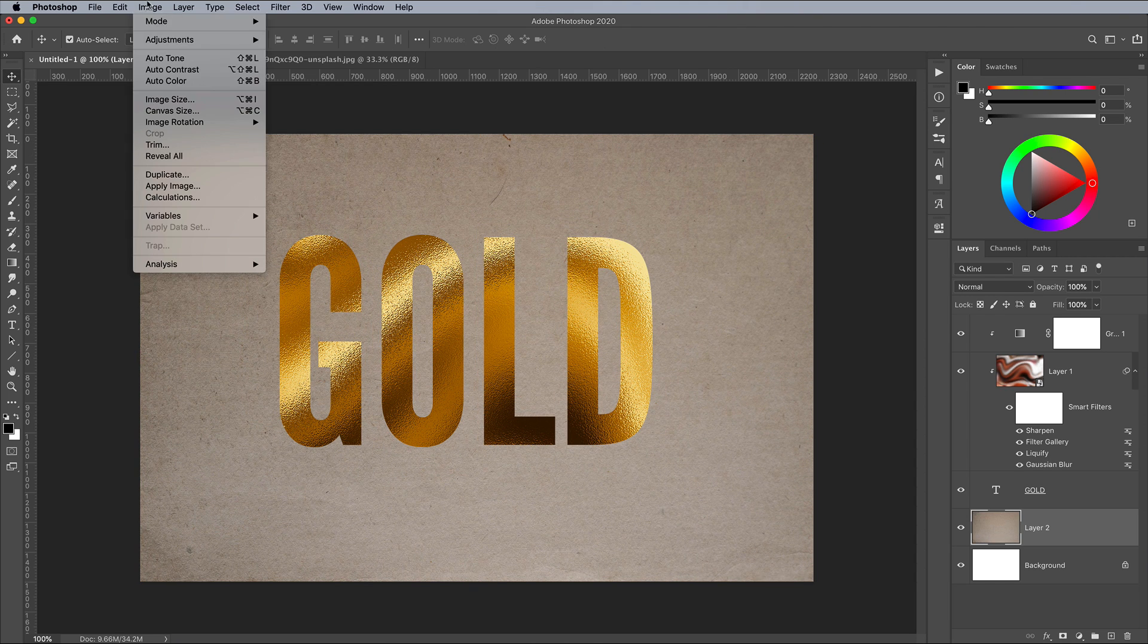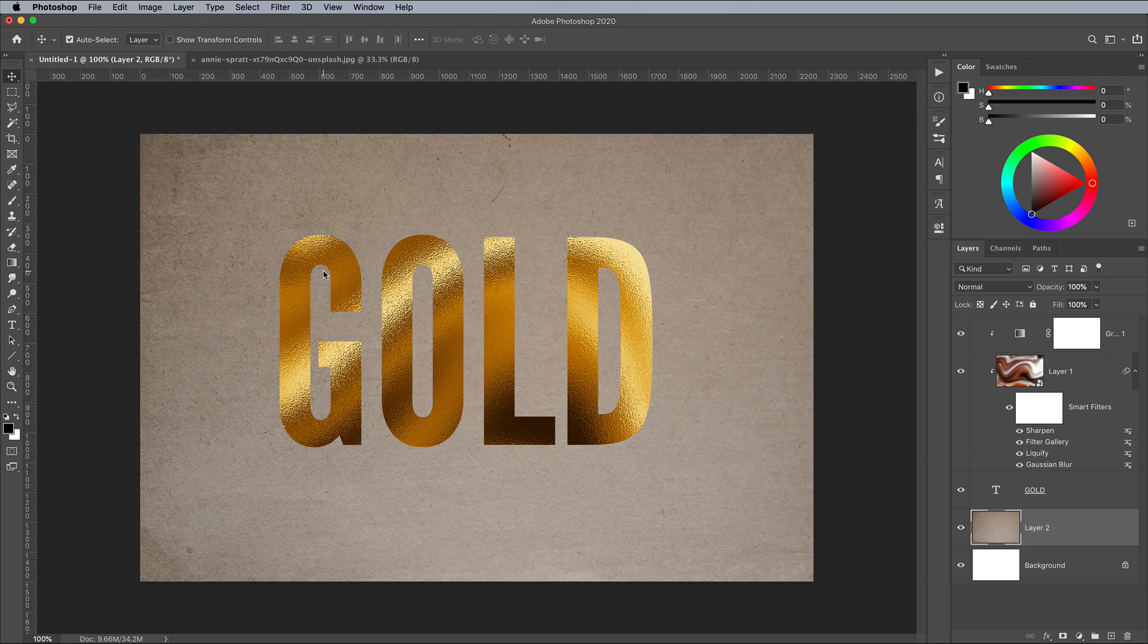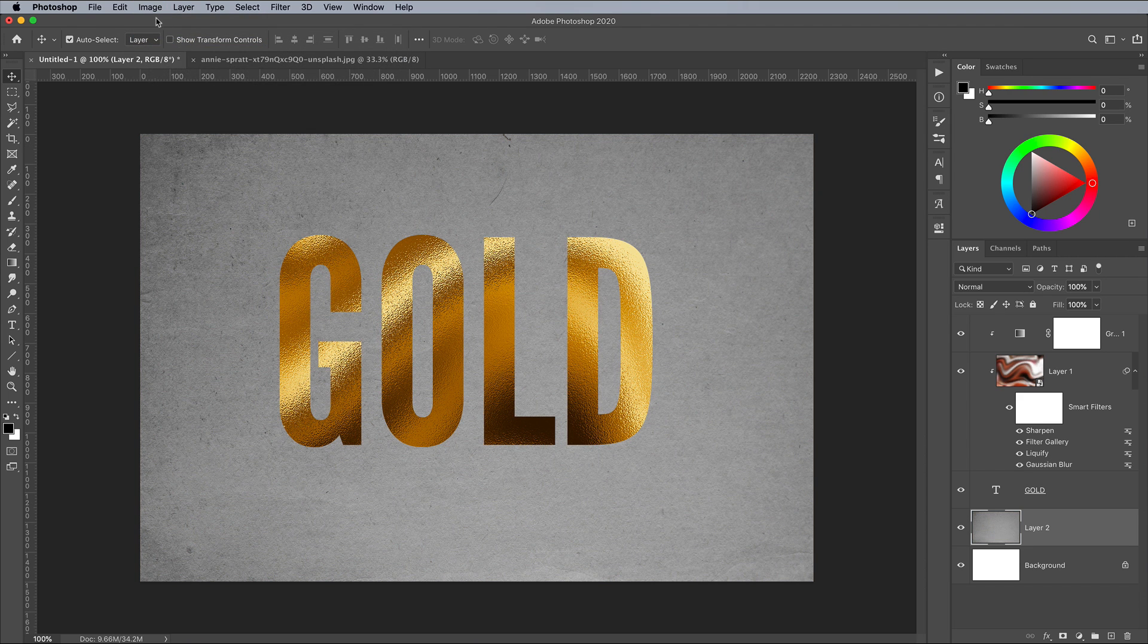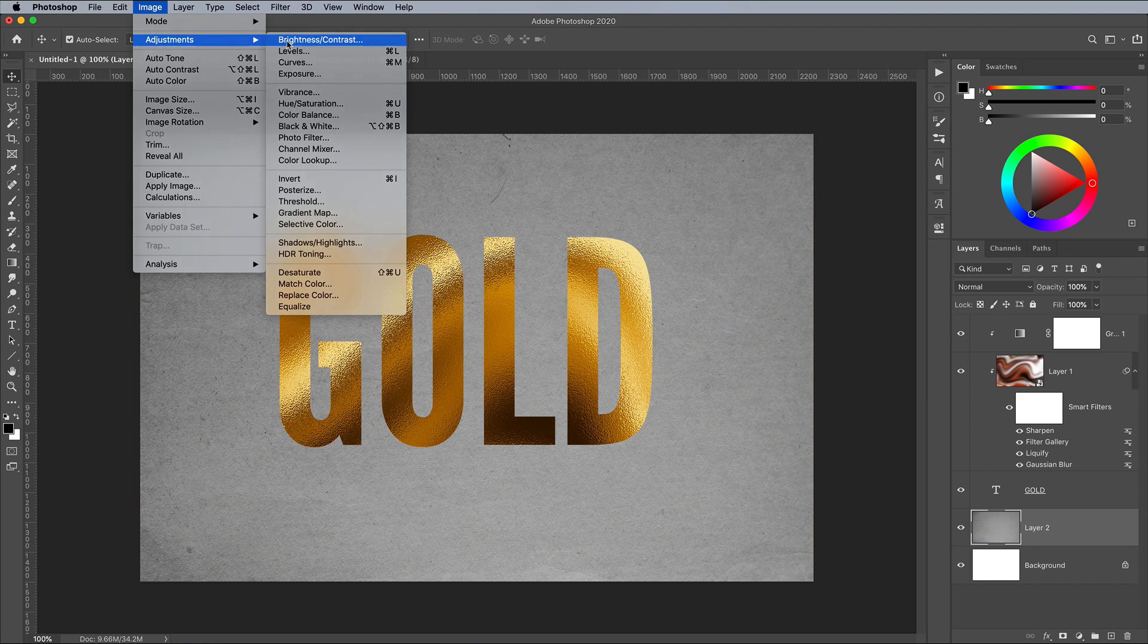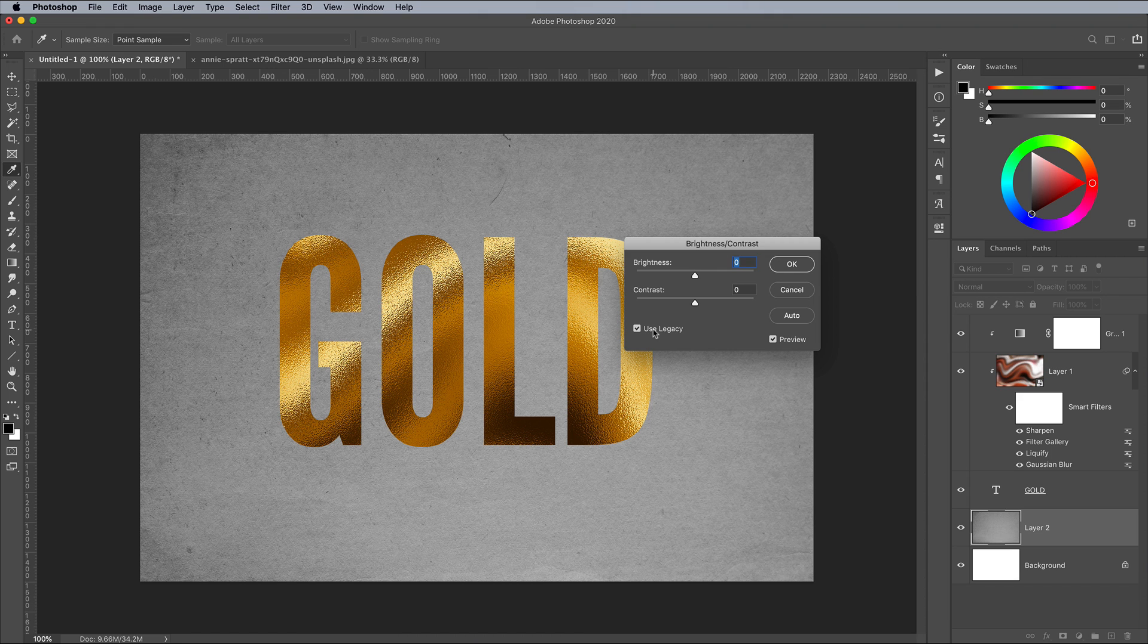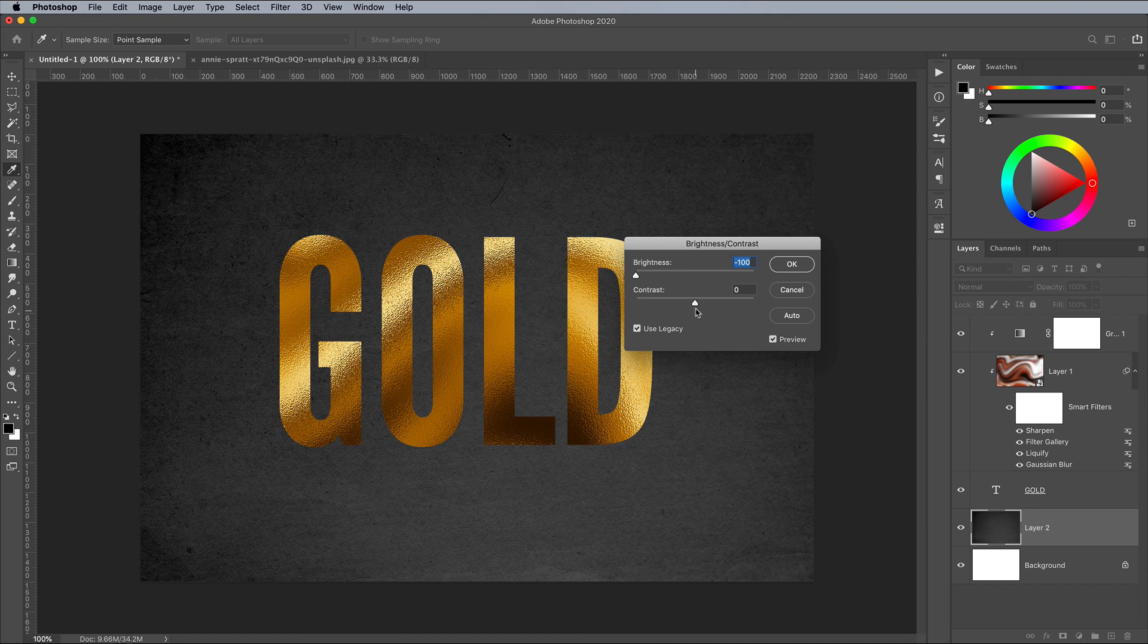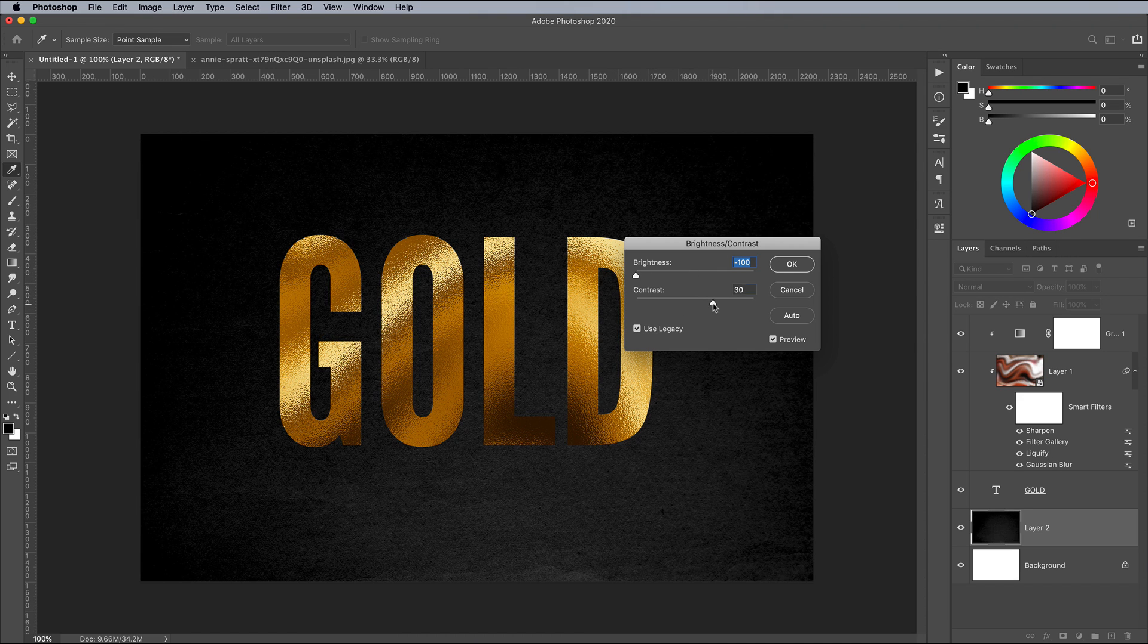Go to Image, Adjustments, Desaturate, then Image, Adjustments, Brightness Contrast. Check the Use Legacy setting, then decrease the brightness to 0 and increase the contrast to 30 to create a black paper background effect.